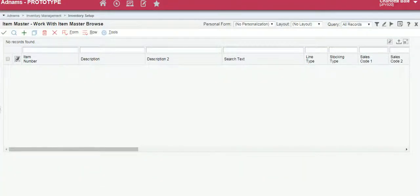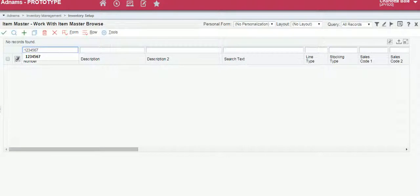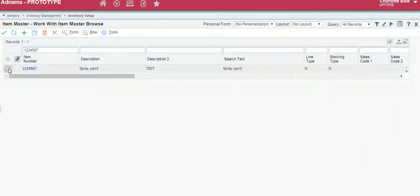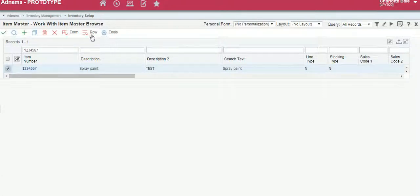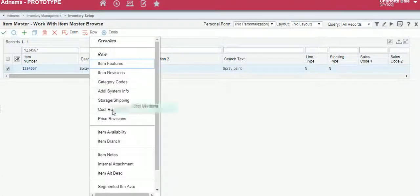Again we can search for our item using the product number in item number and click the search. Select our item, click row, cost revisions.